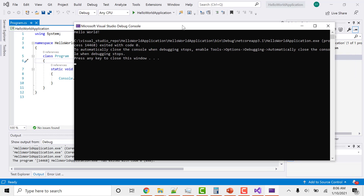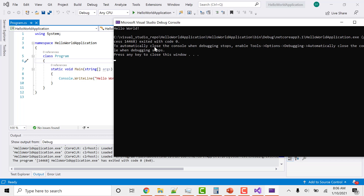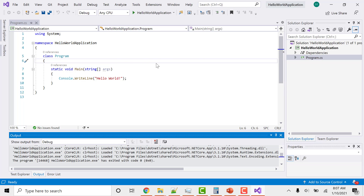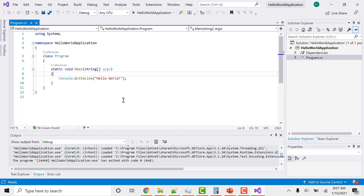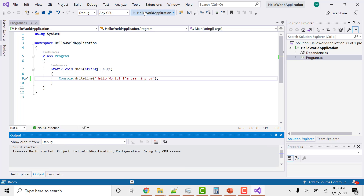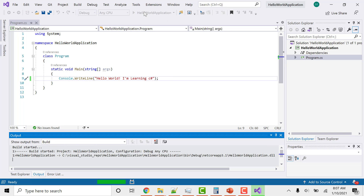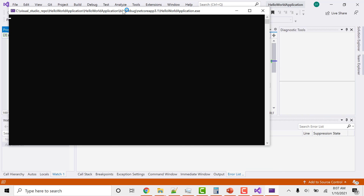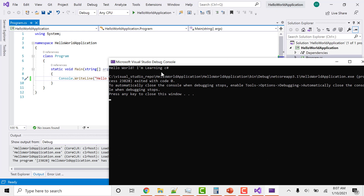You can see that it has printed 'Hello World'. If you want to change the output, for example, change it to 'Hello World, I am learning C#', run the application again and you can see it prints 'Hello World, I am learning C#'.